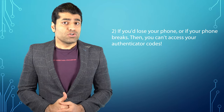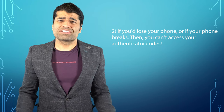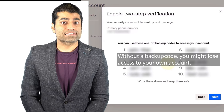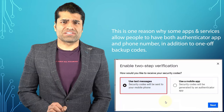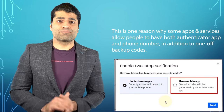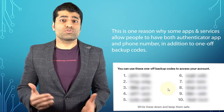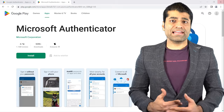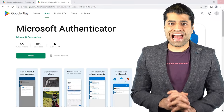Number two, if you would lose your phone or if your phone breaks, then you can't access your authenticator codes and without a backup code, you might lose access to your own account. This is one of the reasons why some apps and services allow people to have both an authenticator app and a phone number, in addition to one-off backup codes. Google Authenticator and Microsoft Authenticator are two main authenticator apps.